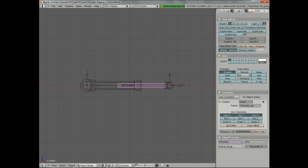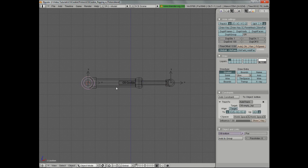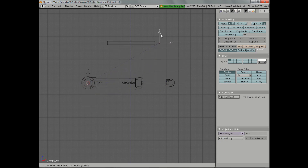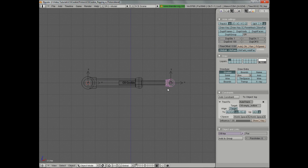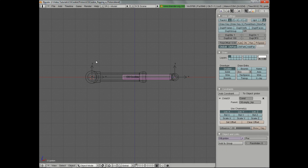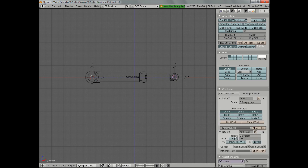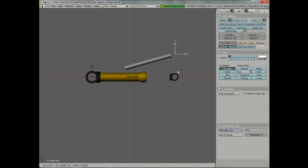Now we need to add a Track To constraint to this one as well. We're going to track it to the bottom empty. So let's go ahead — we select it, select the bottom, hit Ctrl T, Track To constraint. Then we need to swap the axis, which is negative X. And there you can see that it's moving along perfectly.